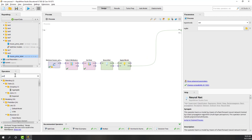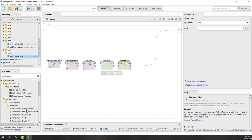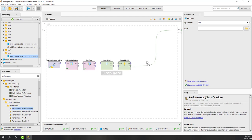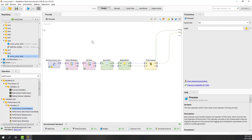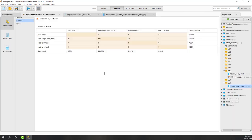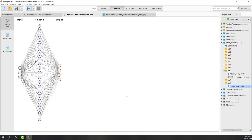Let's apply the model to the dataset and also calculate the performance. Since it is a classification task, let's report the performance as accuracy and also kappa. Let's run it. You can see the performance: accuracy is 78% and kappa is 0.1, so the performance is quite poor.